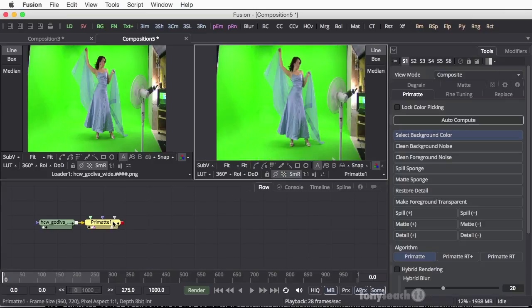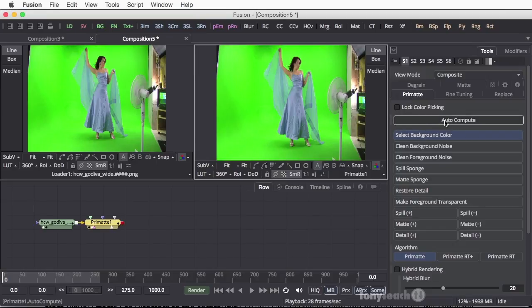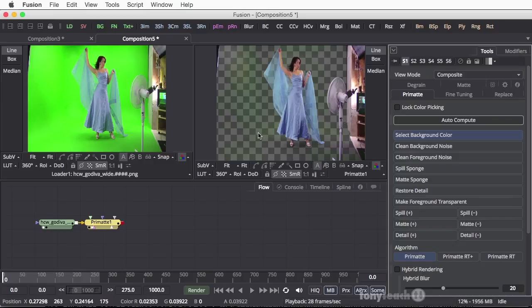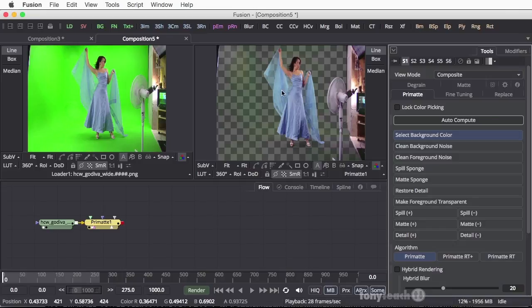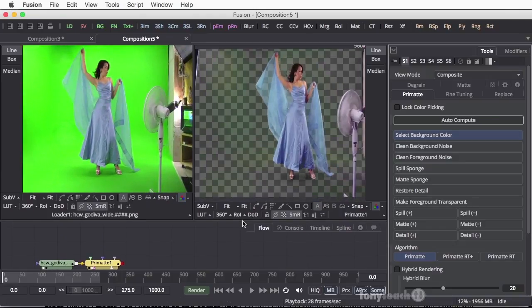Now with Primatte selected, I'm going to look over here in my tools area and this is what I want to show you. By default, the first tab that's showing gives you the option for the auto compute. So I'm going to click this once and pretty much it's knocked out most of the green. There are some things we need to finish up on here, but I want to show you just how close we've actually gotten with that one little move.